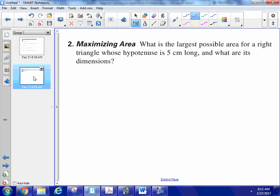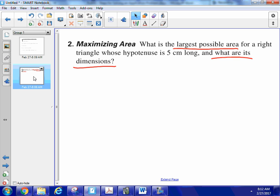One, find the largest possible area for this right triangle that they're going to specify. And the second, what are its dimensions? So I have two things I'm going to be looking for: largest possible area, and then what are the dimensions?